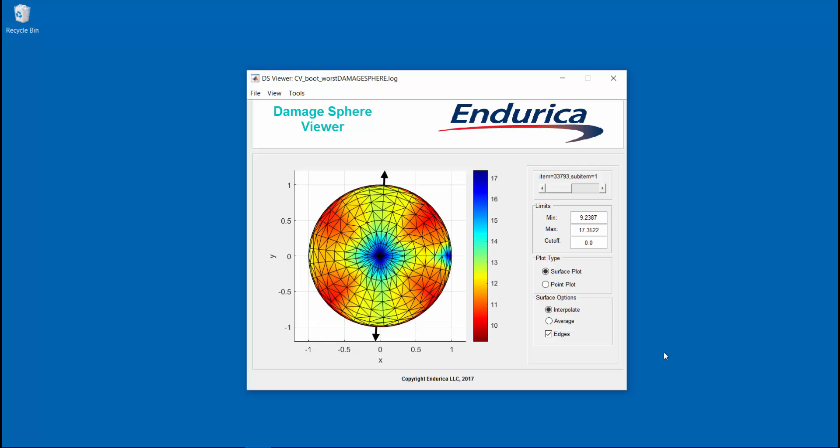using our damage sphere viewer by opening the output file that we created. The plot shows a sphere colored with a contour plot of the log of the fatigue life. Each point on the sphere represents a crack plane that was analyzed. The location of each point coincides with the tip of the unit vector normal to each crack plane.